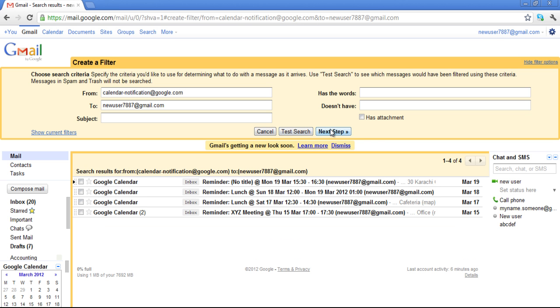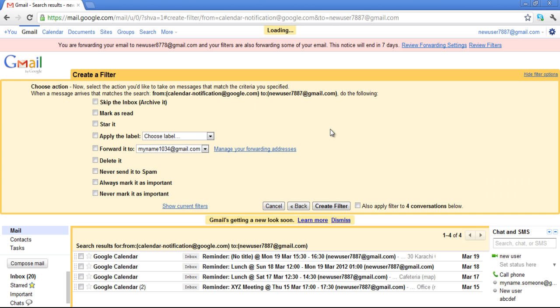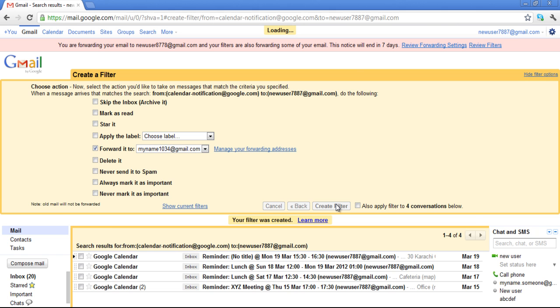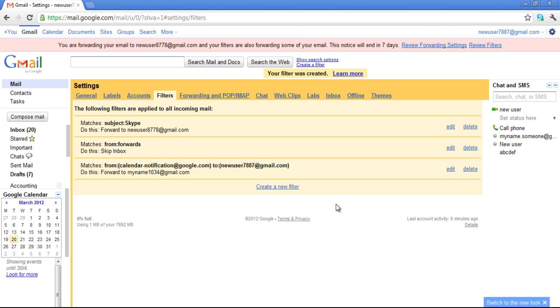After that, click on the Next Step button and since we want to forward our mails, checkmark the box of Forward it to. Right next to the checkbox, choose the address from the drop-down menu and then click on the Create Filter button. Your mails will be filtered and forwarded to the designated address.